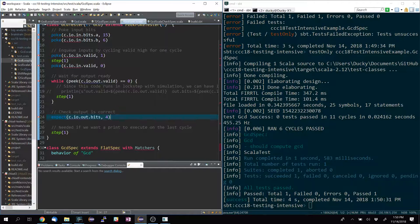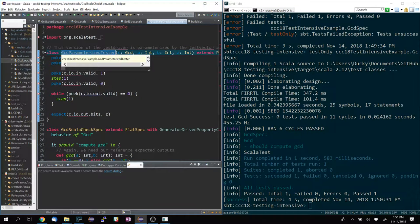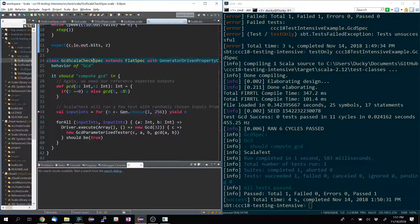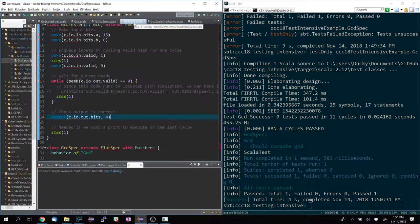You were mentioning the forAll and you put it in the spec as opposed to the parameterized tester. Because forAll is a ScalaCheck construct — actually it's a ScalaTest ScalaCheck construct, there's a bit of blending between the two — I actually can't put it in the tester class unless it extends the ScalaTest stuff. So it has to be in the spec. It's a bit of a structural limitation.